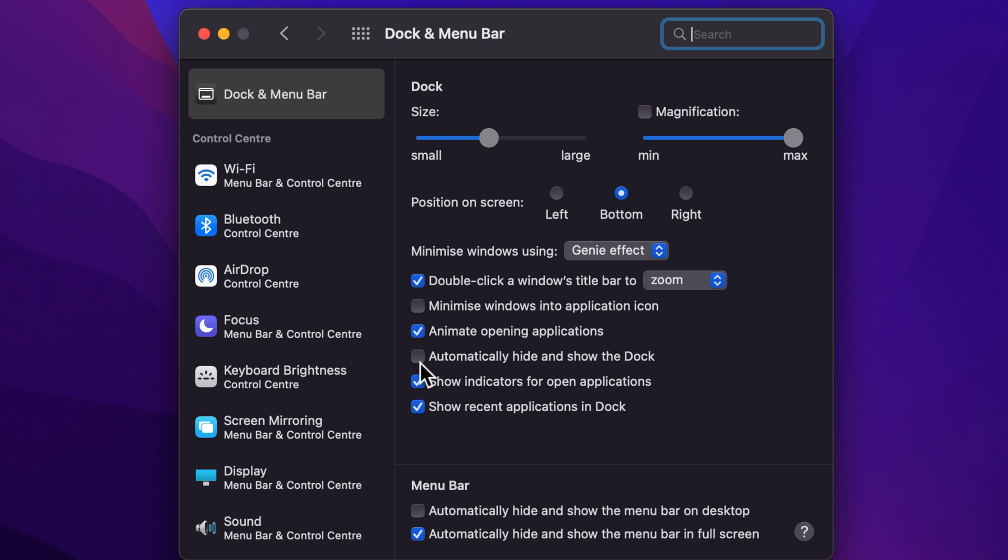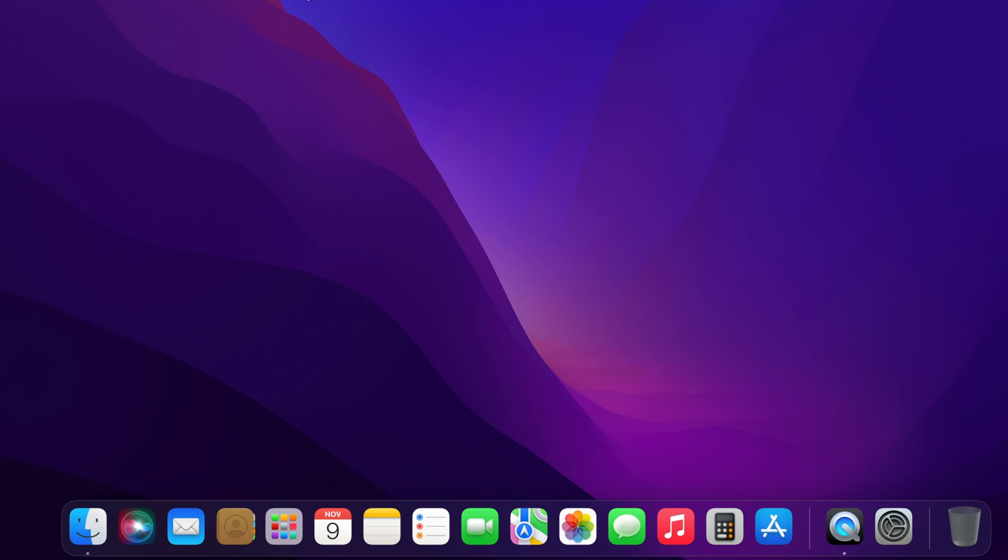That's it. These are the steps to hide and show the Dock automatically in macOS Monterey.